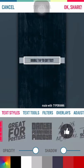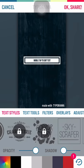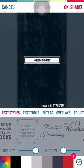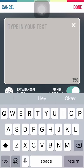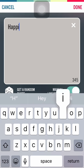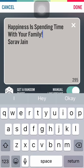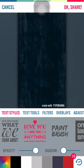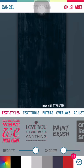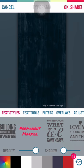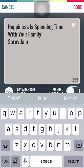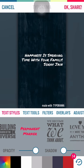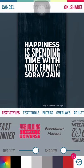Now you can add any of these fonts or use any of these fonts. Let's say I want to use this one and I want to add text to it, so I just have to double-tap and add a text. Perfect.